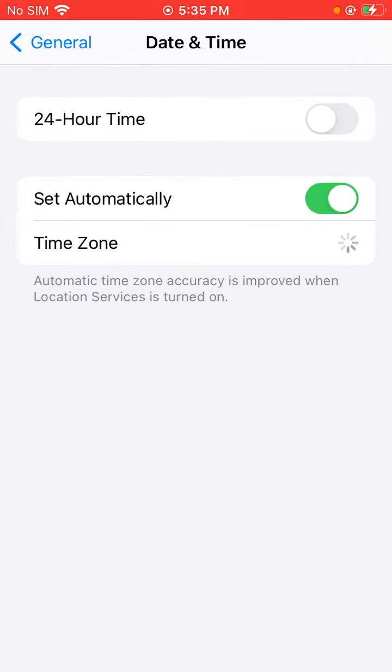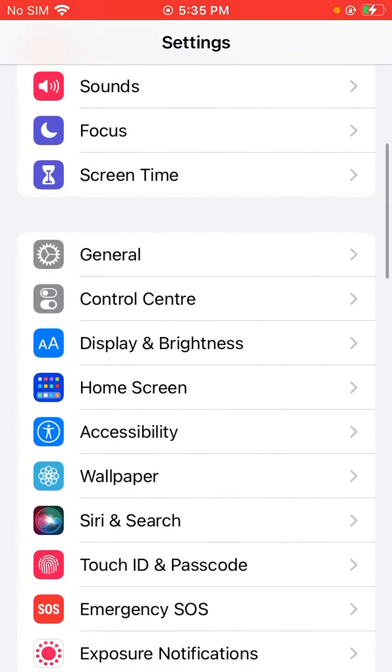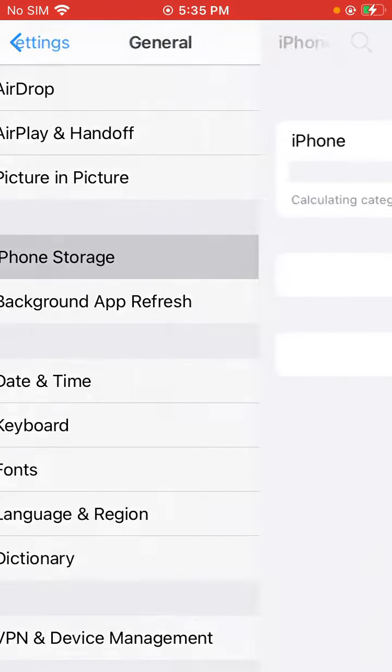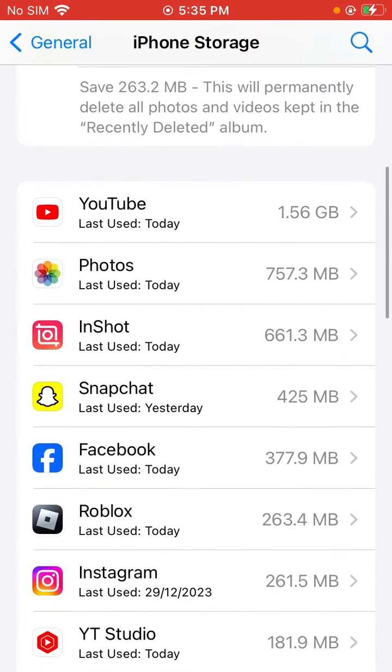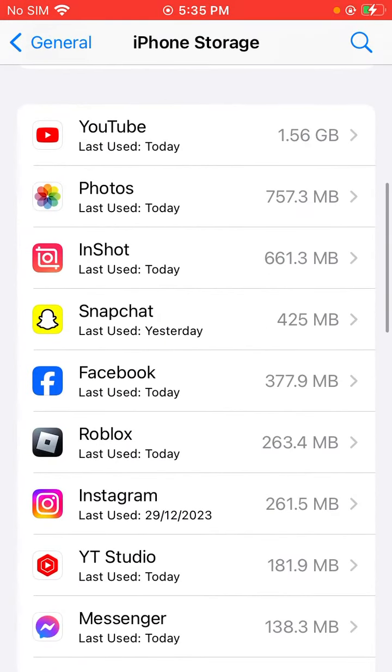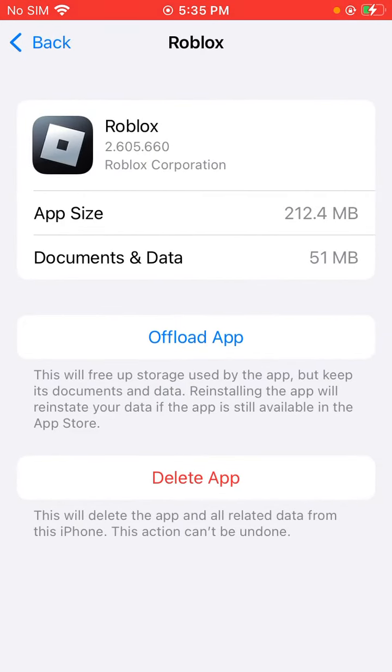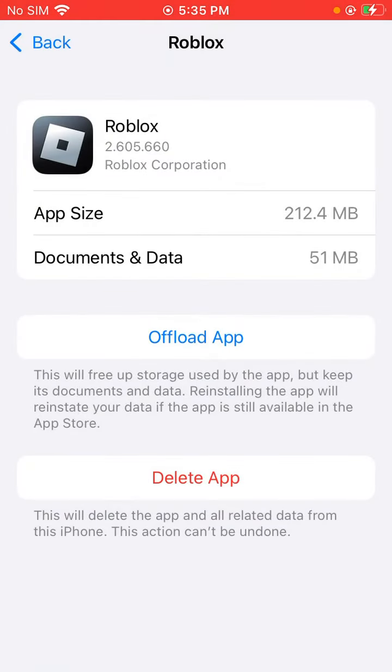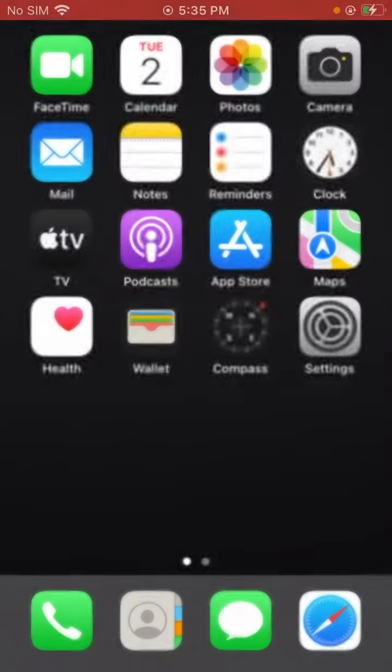Then go back again, tap on General, now tap on iPhone Storage and find Roblox games. Now tap on it and then click on Offload App. Click on Offload App for Roblox games and go back to home screen again.